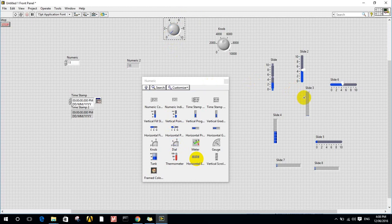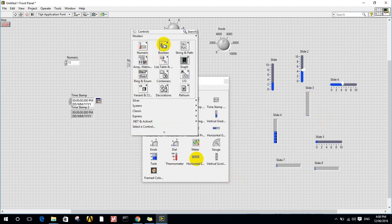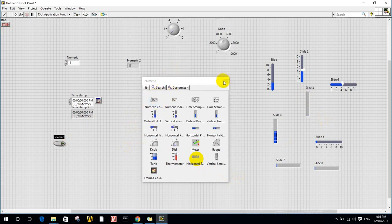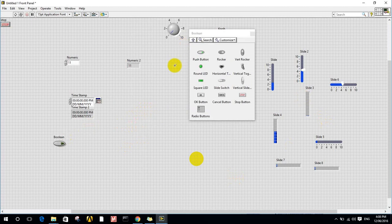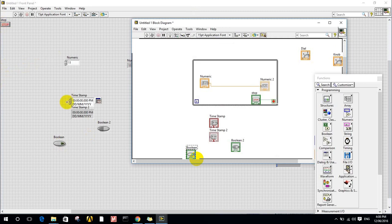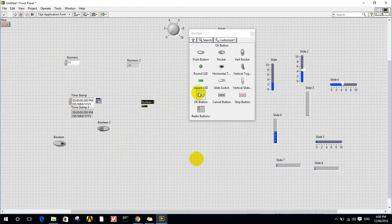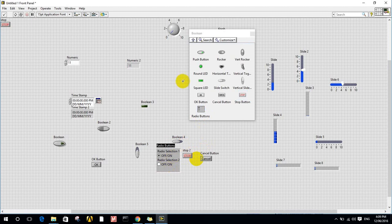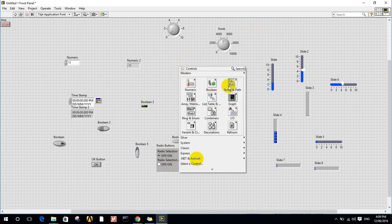LabVIEW offers a lot of controls — all of these are essentially the same but with different shapes. If I click on Boolean, a Boolean element is a button or switch that has two values: on or off, zero or one. All Boolean controls are the same but different in shape. If I double-click on any item, it will show its position in the block diagram. We have LED indicators, slide switches, vertical slide switches, push buttons, cancel buttons, and stop buttons.